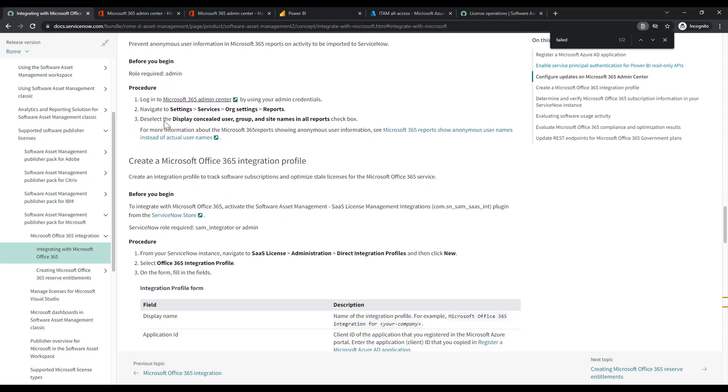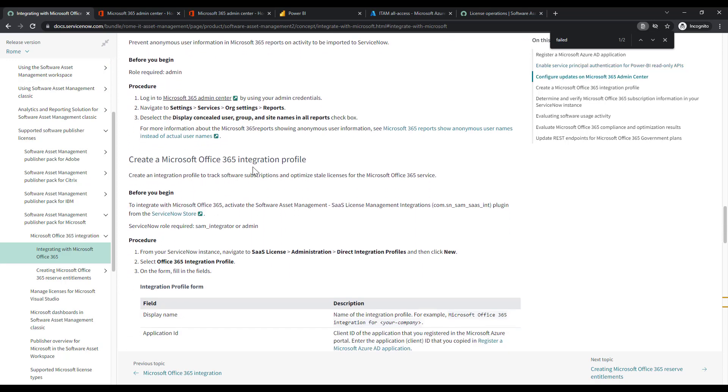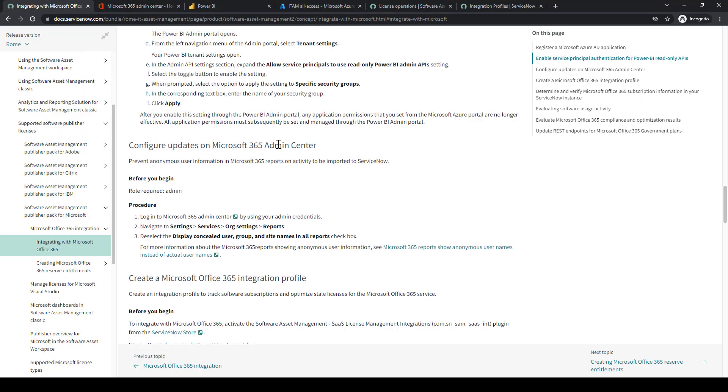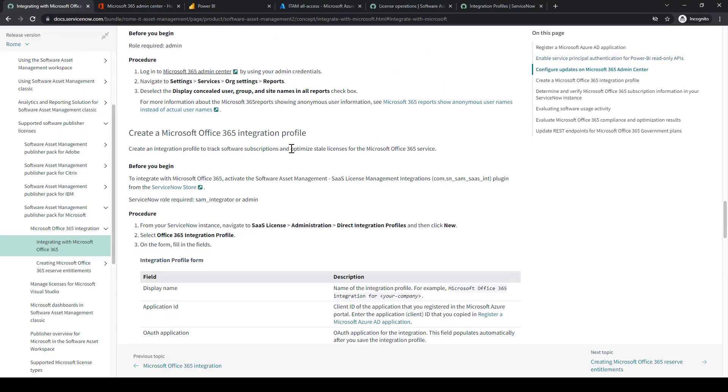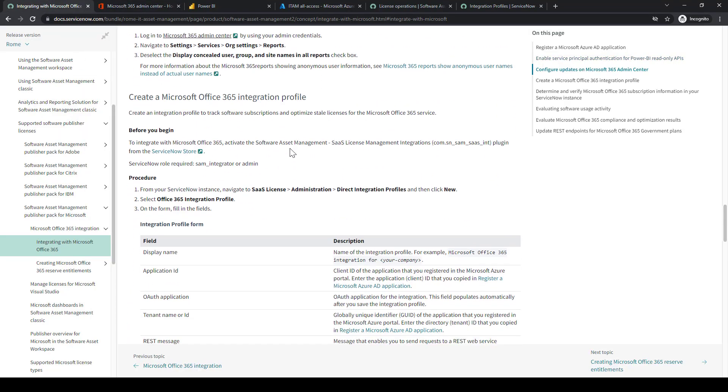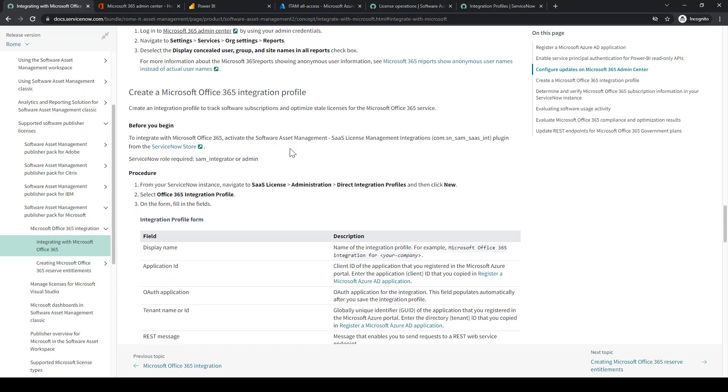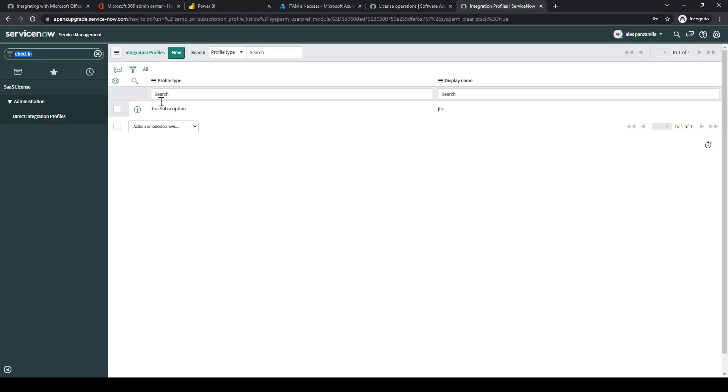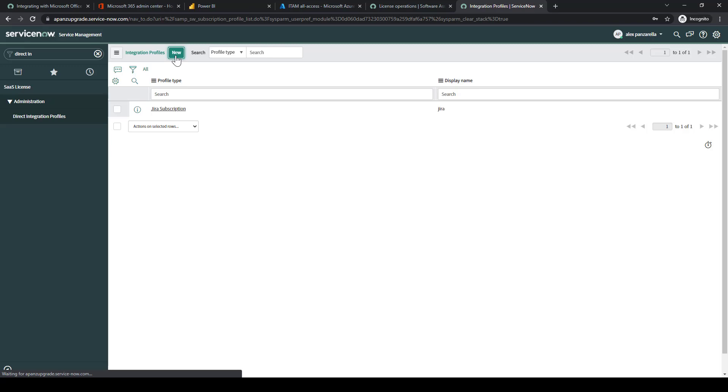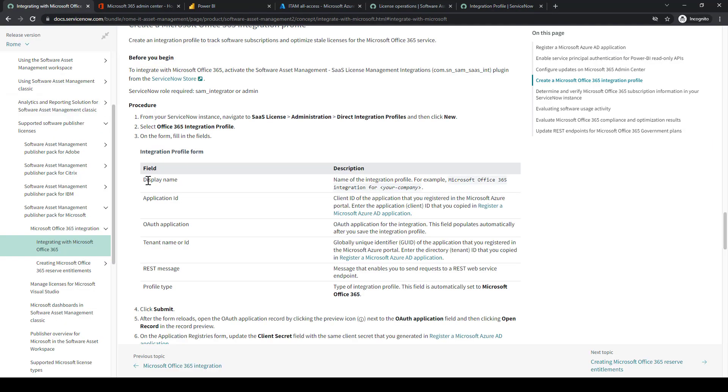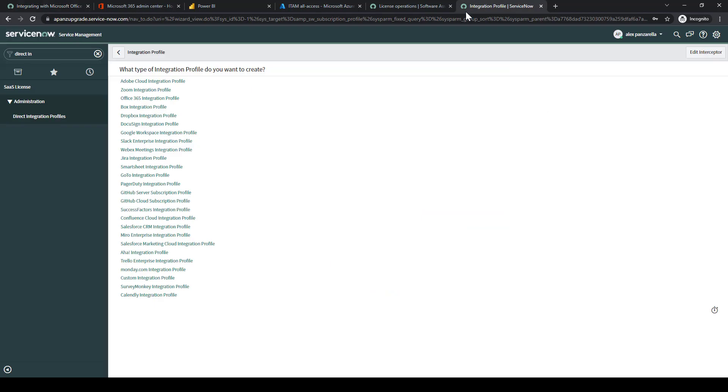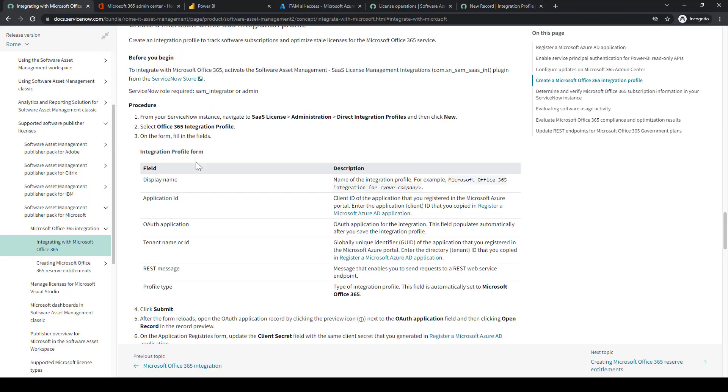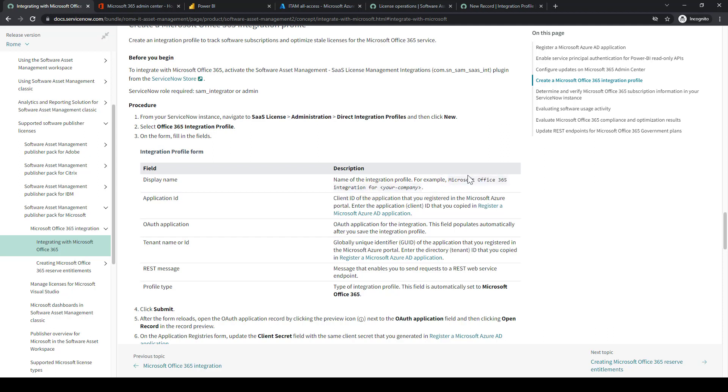Then we'll go down to the Microsoft 365 integration. The next step is really all in the ServiceNow instance. This is where we're actually going to create the integration profile for ServiceNow to communicate to the 365 portal. We'll navigate back to our ServiceNow instance. We'll go to Direct Integration Profiles. Select New. Then we'll select that Office 365 integration profile.